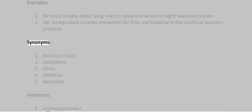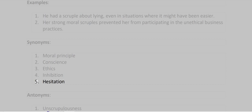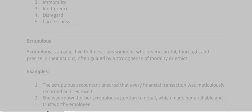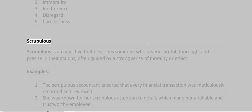Synonyms: Moral Principle, Conscience, Ethics, Inhibition, Hesitation. Antonyms: Unscrupulousness, Immorality, Indifference, Disregard, Carelessness.